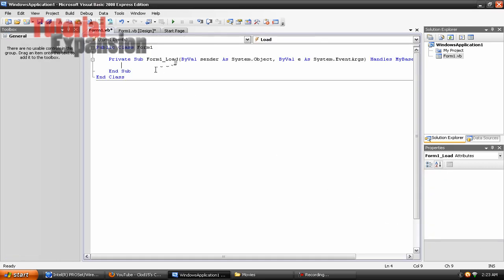Double click on your form to open up the code editor and type link label one dot links dot add, open parenthesis, open quotation, end quotation. Wait sorry, take away those two quotations, I'm dumb. Comma, comma, comma, open quotation, end quotation, end parenthesis.